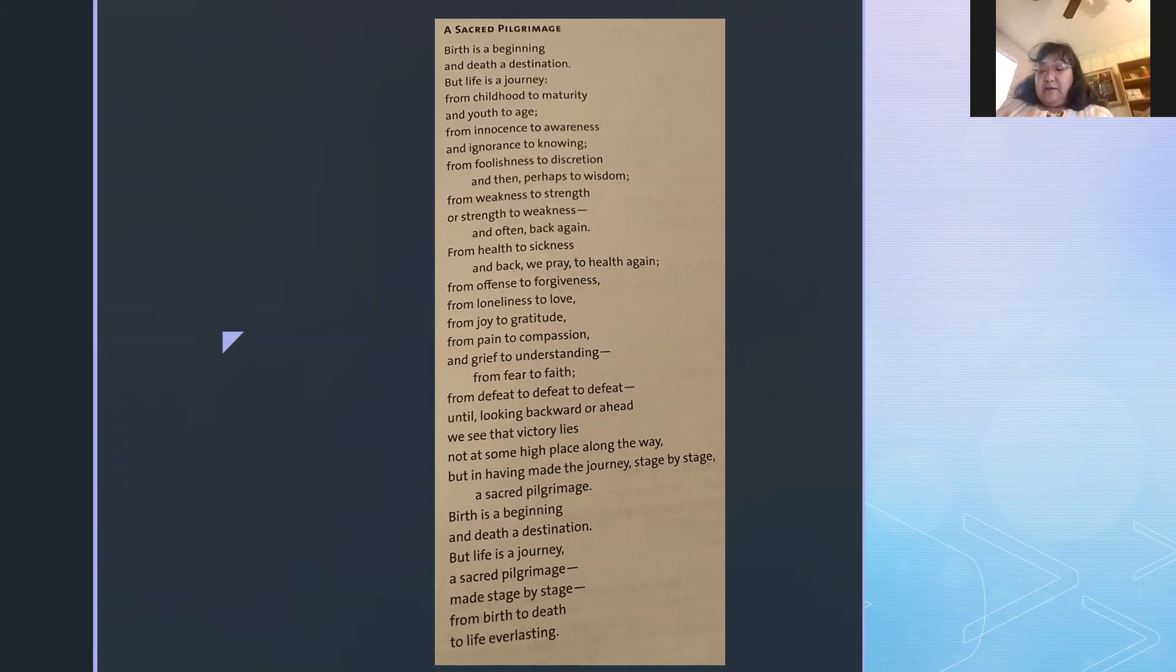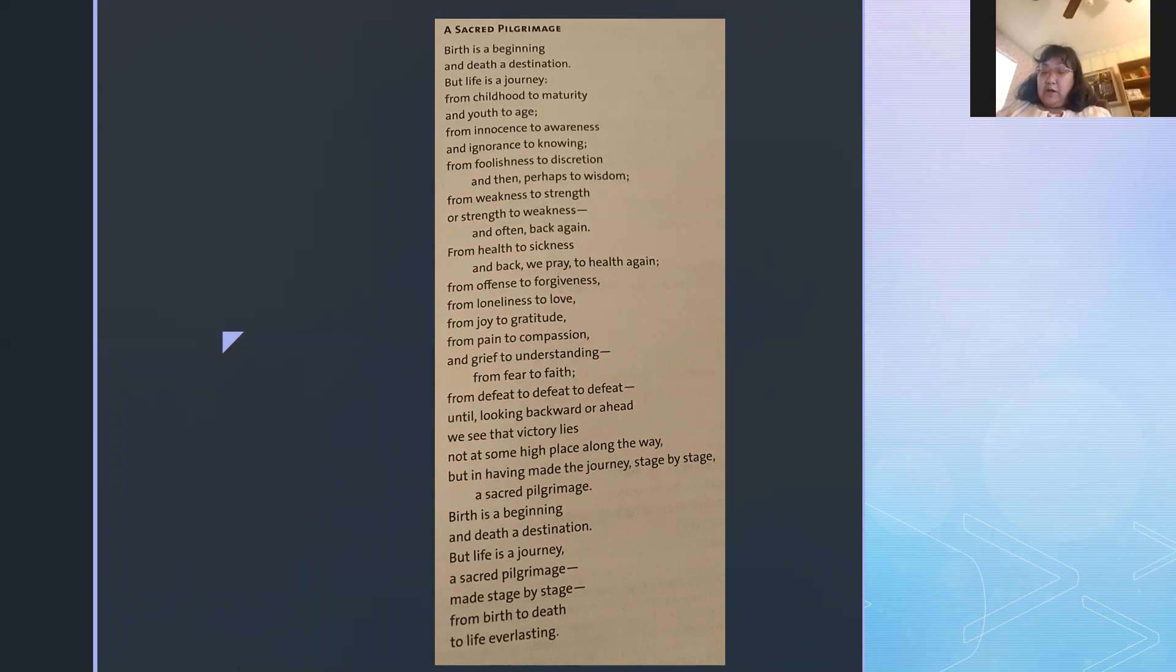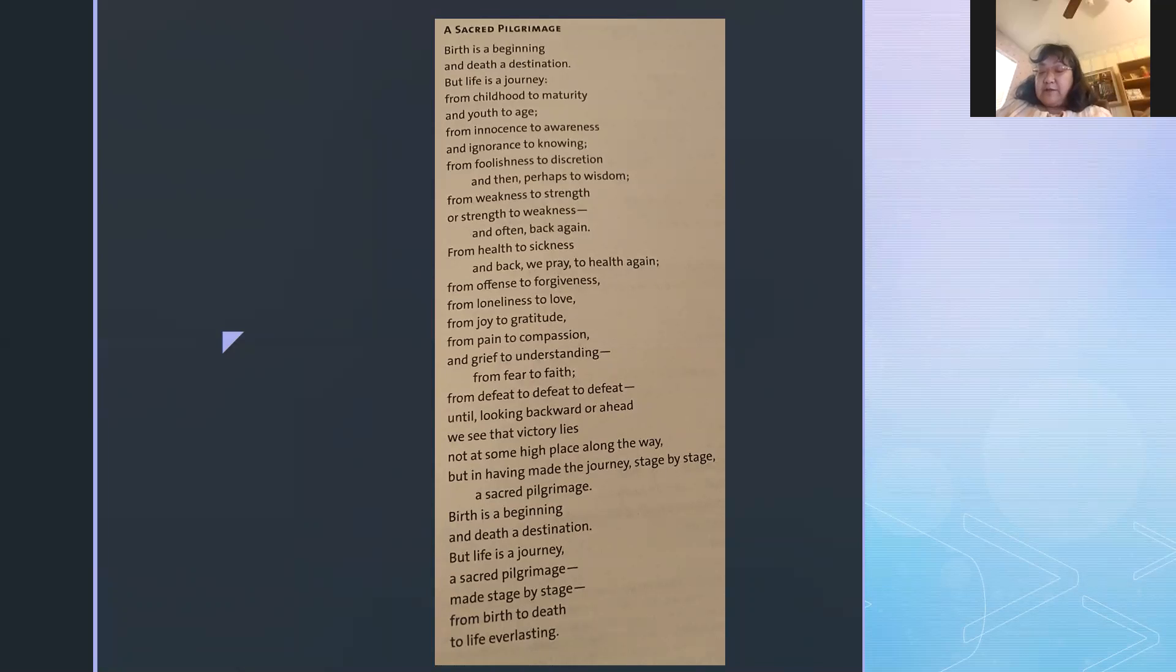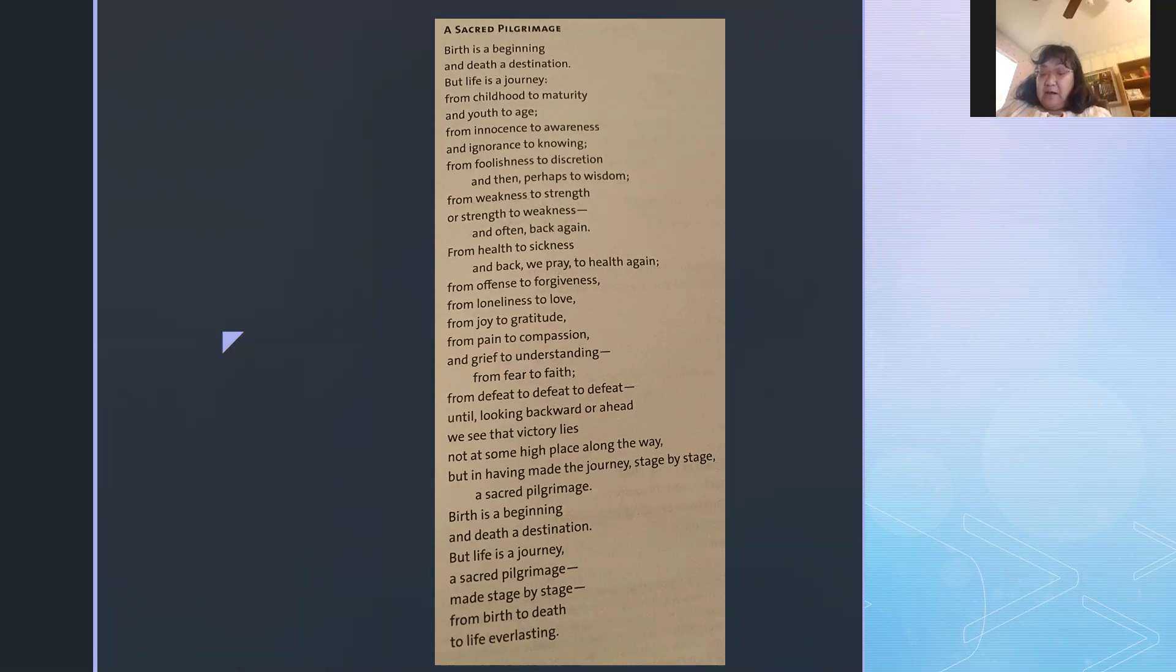Birth is a beginning and death a destination, but life is a journey, from childhood to maturity and youth to age, from innocence to awareness and ignorance to knowing, from foolishness to discretion and then perhaps to wisdom, from weakness to strength or strength to weakness and often back again.